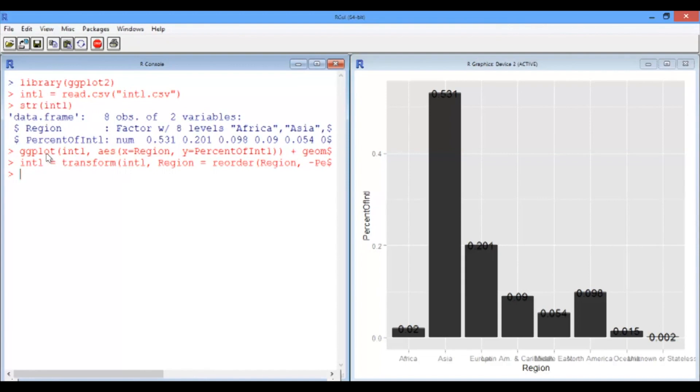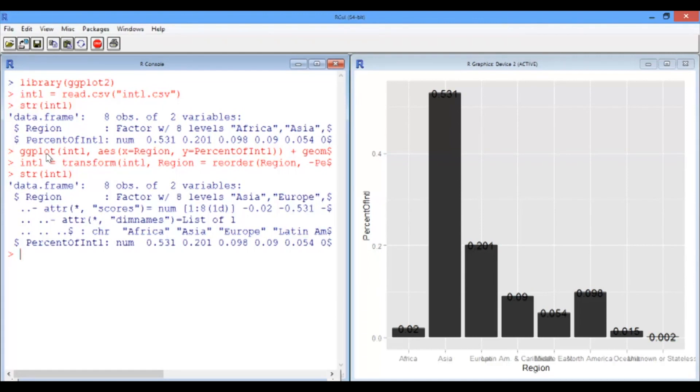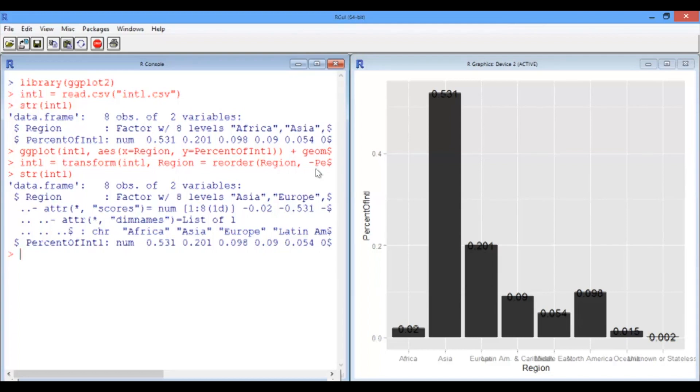So if we look at the structure of a data frame now, we see there's something going on in the region column that wasn't going before, and that's that ordering. So you might have also noticed that I put a negative sign in front of percentage of INTL. So that negative sign means decreasing order. If we had left that out, I would have actually ordered them in increasing order. So unknown or stateless would have been first, and Oceania would have been second, and so on.